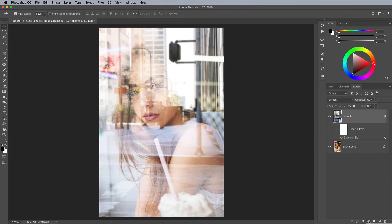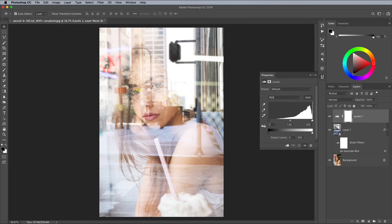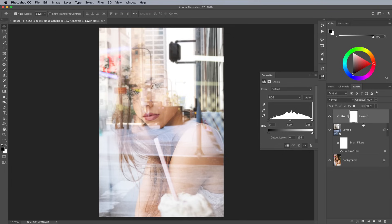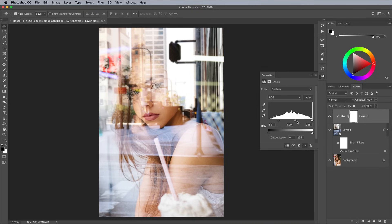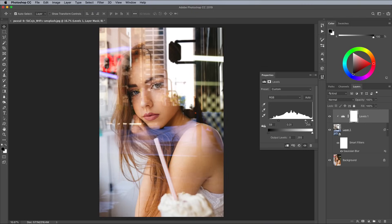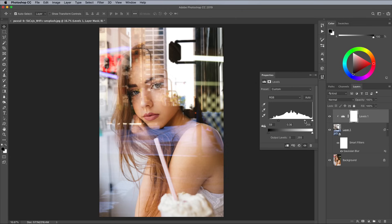To fine tune the appearance of the window reflections, add a Levels adjustment layer. We only want these Levels adjustments to apply to the Street Photo layer, so hold the Alt key and click between the layer and the adjustment layer to create a clipping mask. Move the Levels sliders to adjust the appearance of the reflections. Remember the darkest areas are made invisible with the Screen blending mode, so making the shadows and midtones darker by moving them towards the right will make more of the portrait visible again.